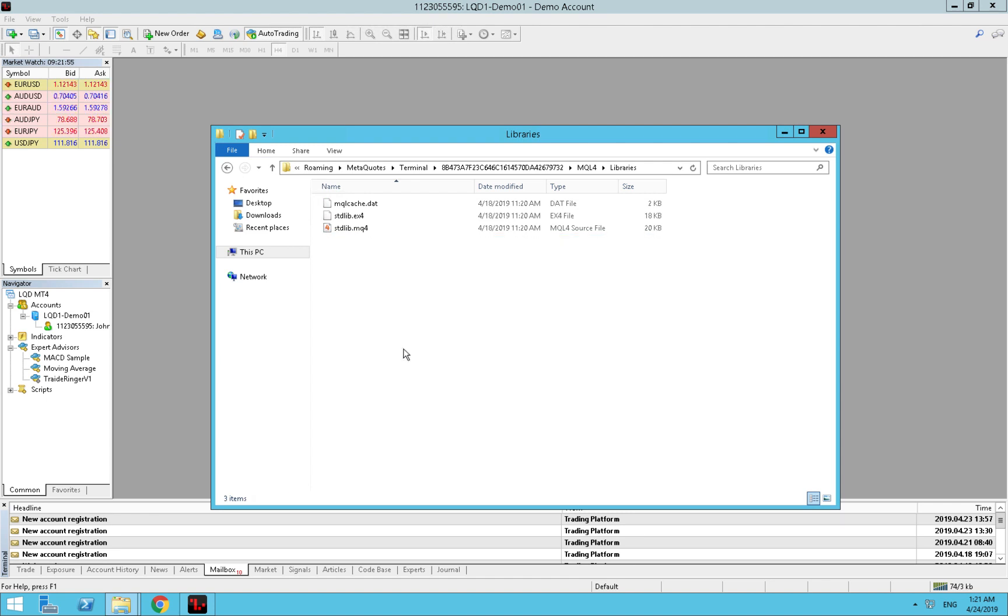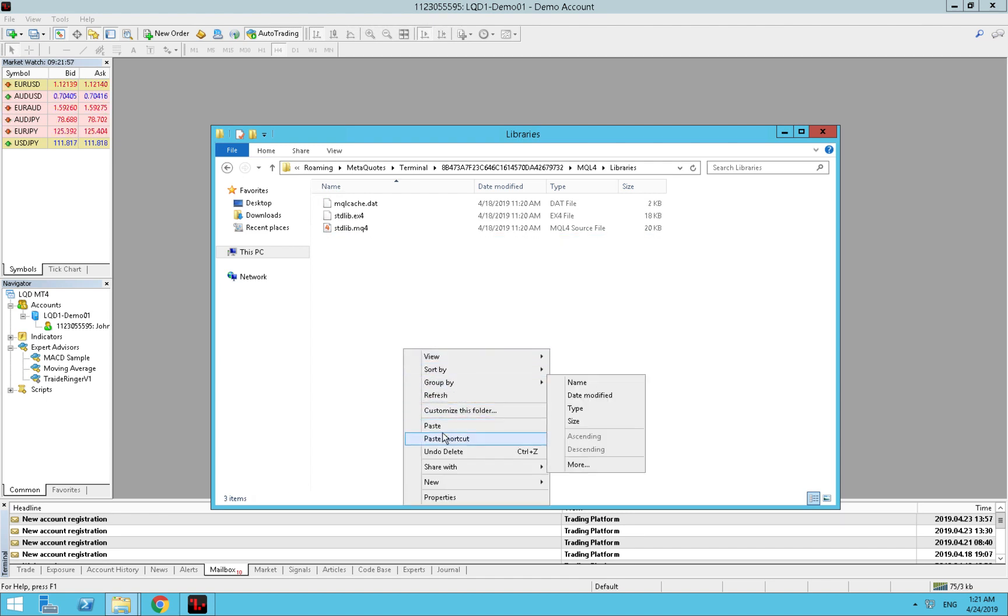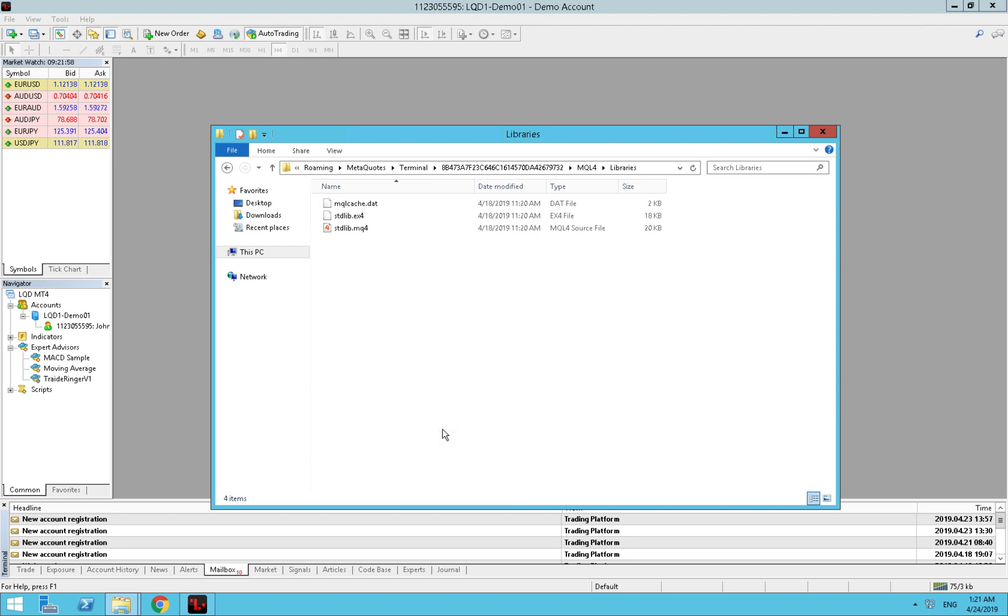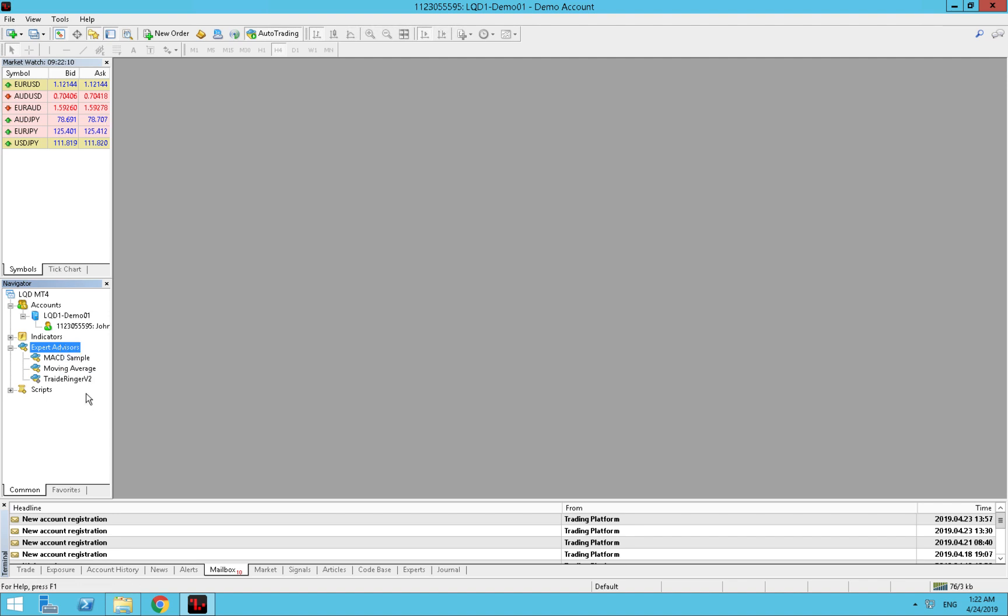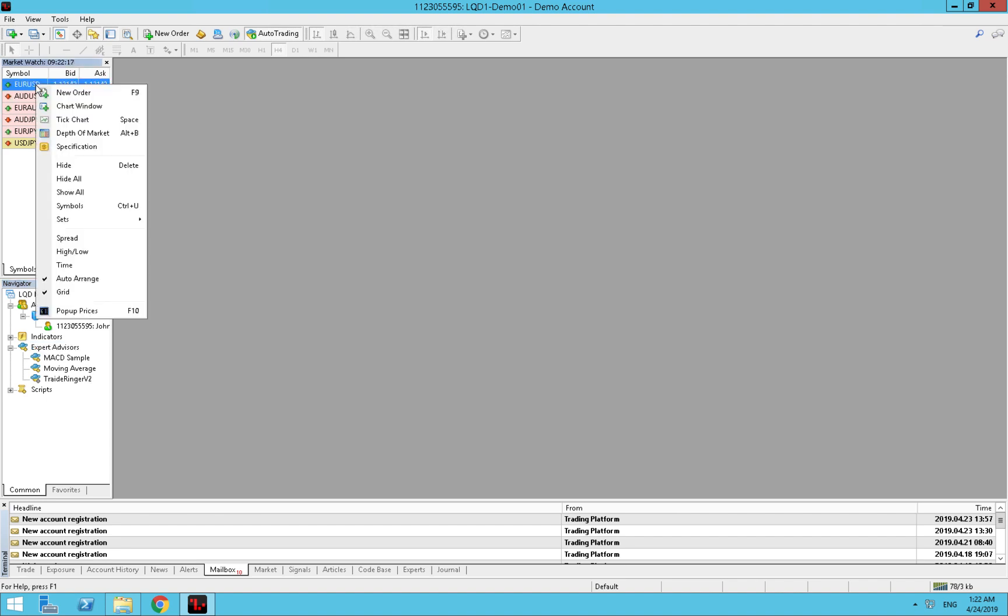And we replace it with the new one, paste. That's it. Now we close this and we click on the expert advisor, right click and press refresh. You see now we have the updated version. Then we open the chart.